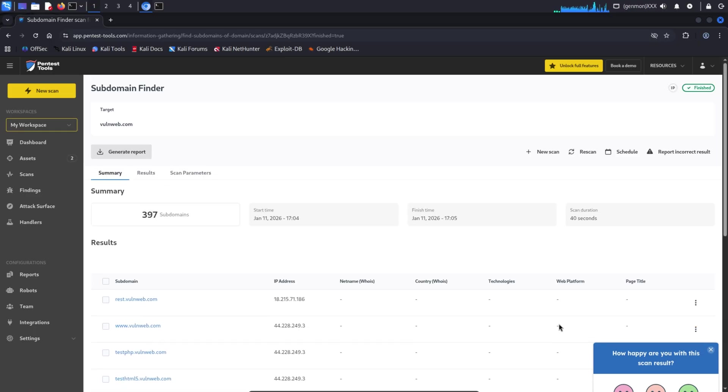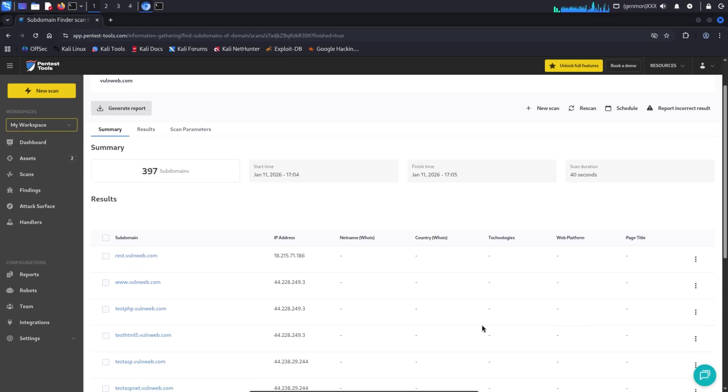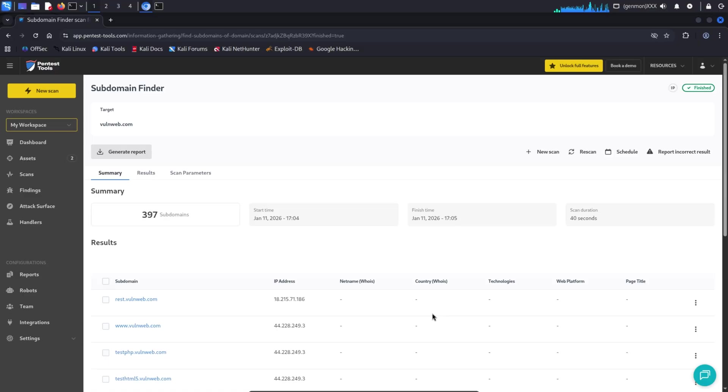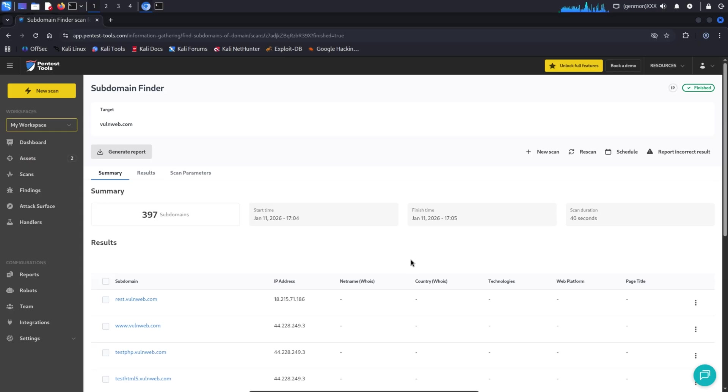The reason is simple, different tools use different data sources and collection methods. Some tools rely only on limited public indexes, while others aggregate data from SSL certificates, DNS records, historical datasets, and multiple third-party sources. Pentesttools combine several of these sources, which is why it can reveal many more previously known subdomains. This doesn't mean the other tools are wrong. It just means they're looking at different pieces of the same puzzle.